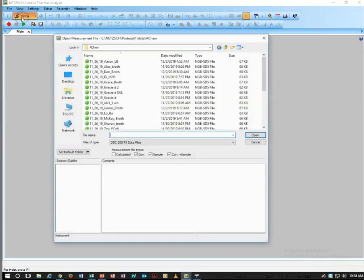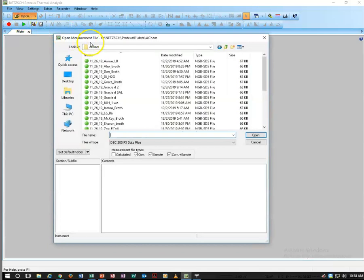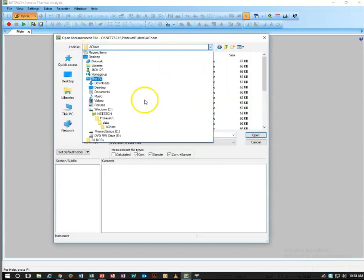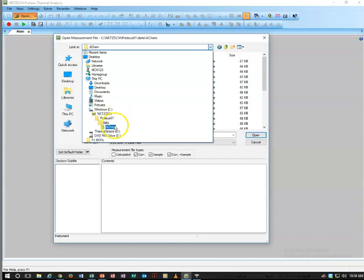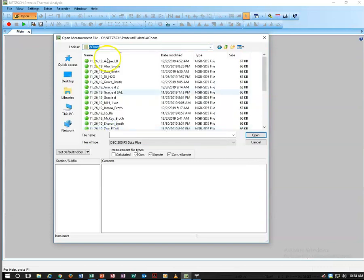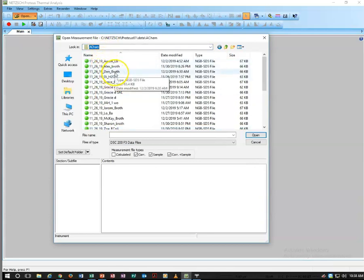We go into open, navigate to our file. Our folders are in data, ACAM, on the C drive like this. That's the path there, and then we identify our samples.